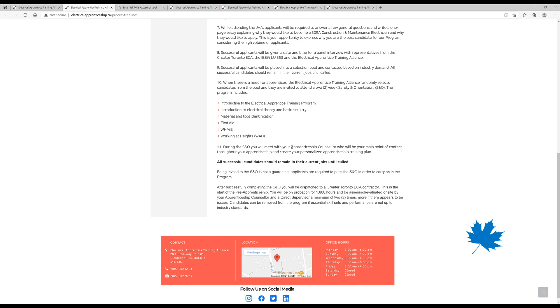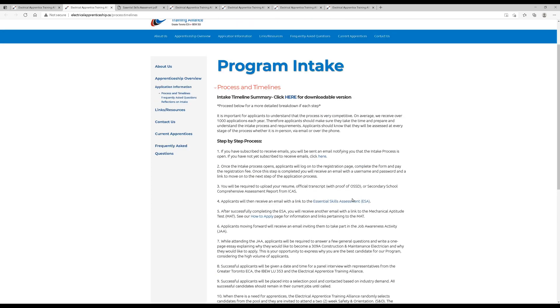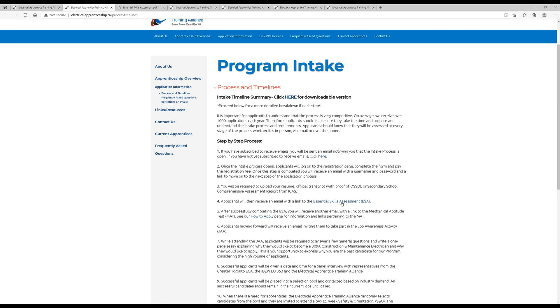You'll meet your apprenticeship counselor. You do get assigned an apprenticeship counselor if you are successful, someone who kind of helps you along throughout your apprenticeship journey for the six years. If you do get accepted here as the union apprentice, each year is roughly 1,800 hours. And then, of course, at the end, you write your license. So let's go check out this essential skills assessment.